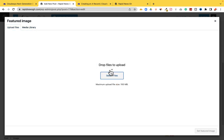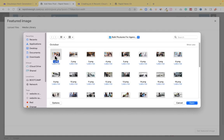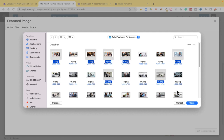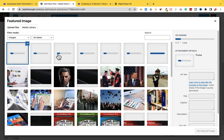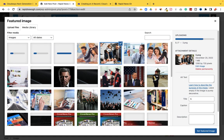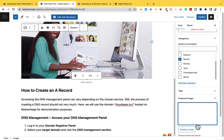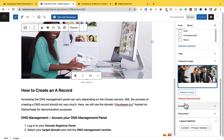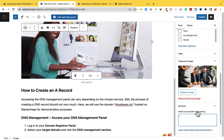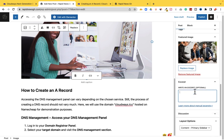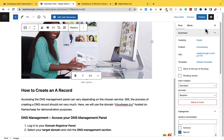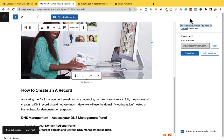Upload files and choose some images. Let's say I want to use this one for my featured image — I'll select it. The excerpt is any information you want to write about the post. For the sake of this tutorial I'm going to leave it as is. Now I'm going to Publish it.